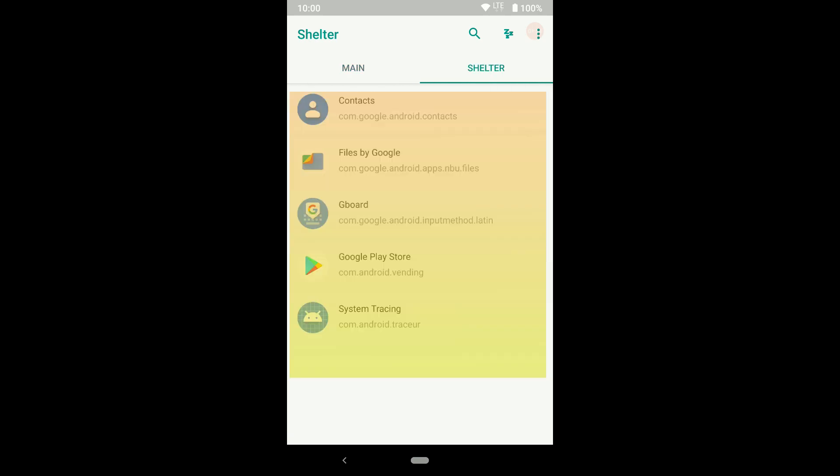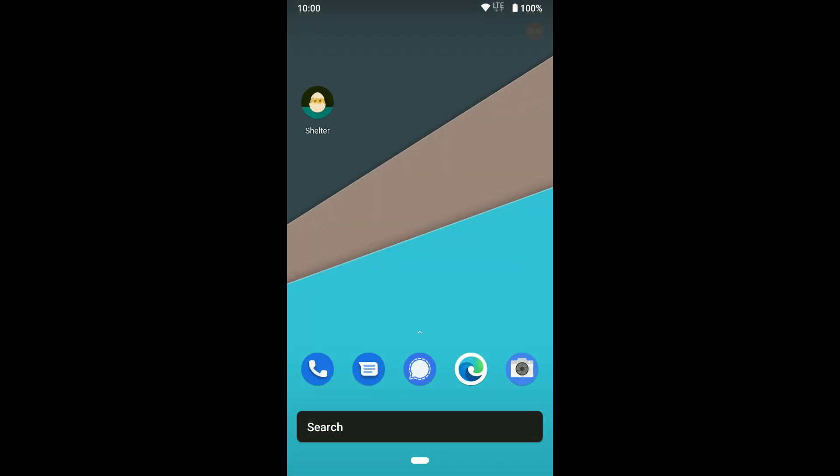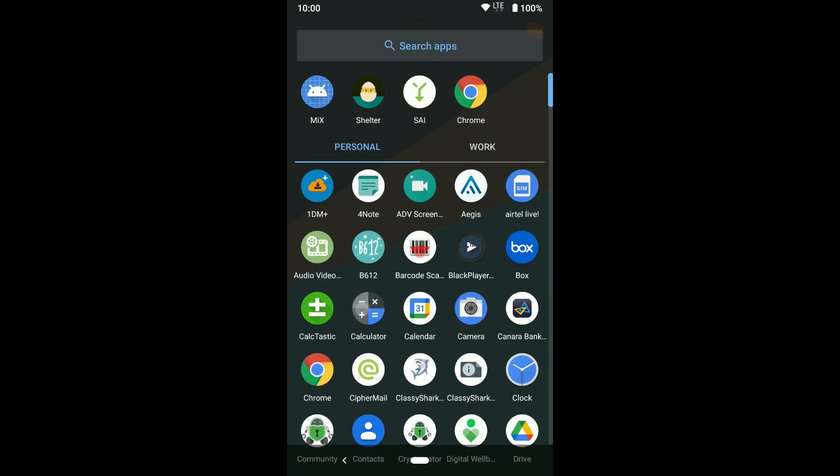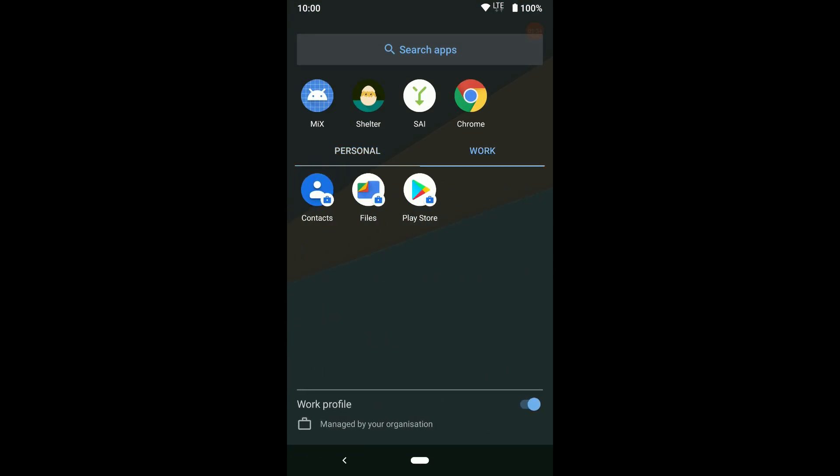These are your pre-installed apps in the work profile. You can see a lock icon on work profile apps.